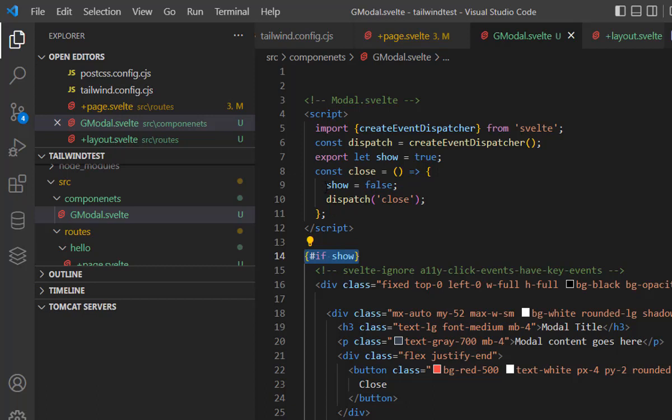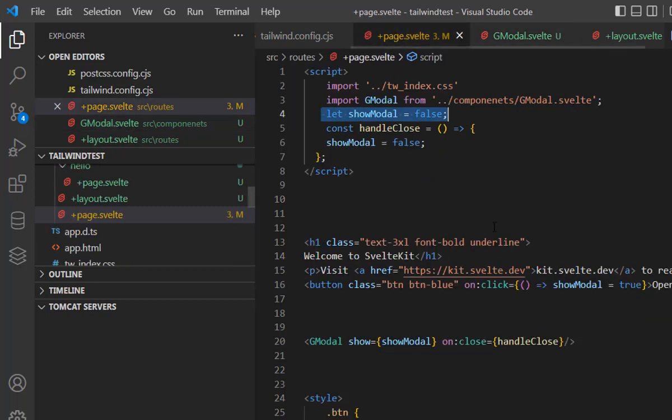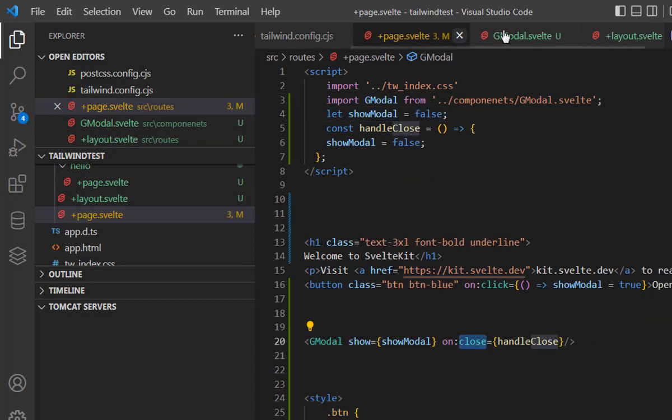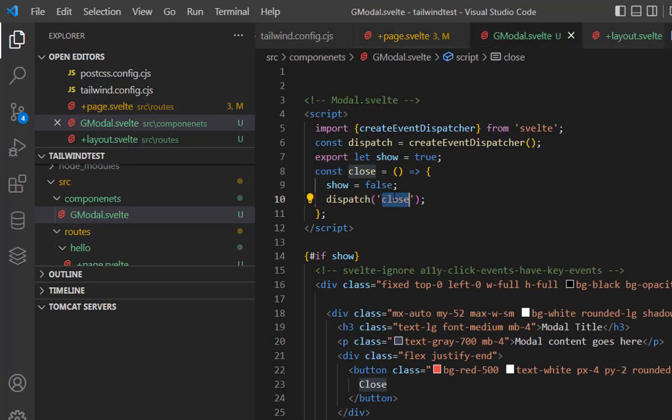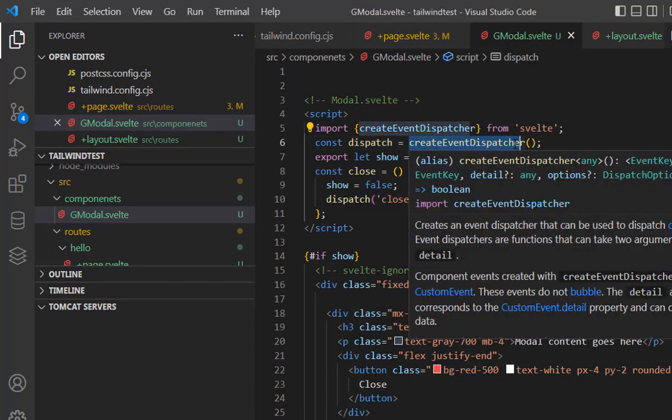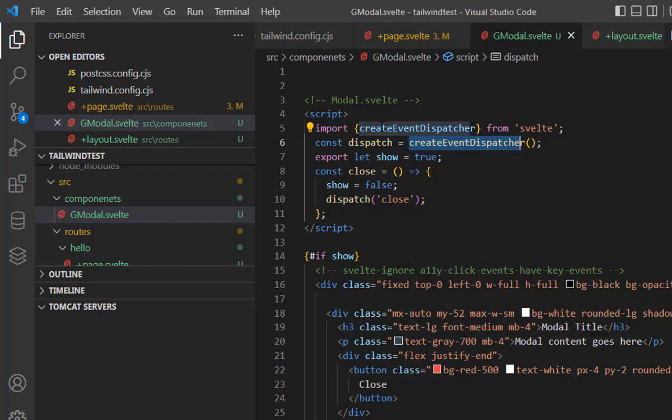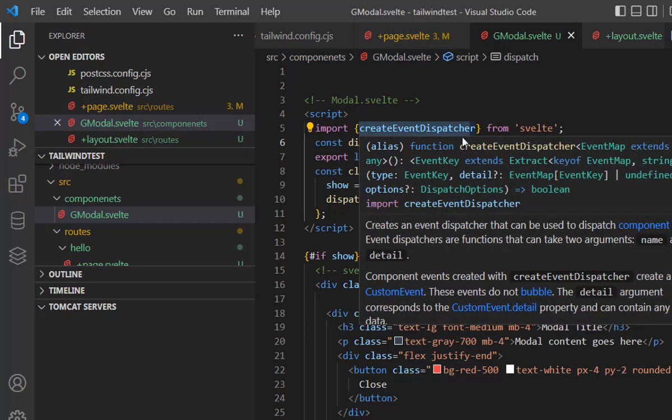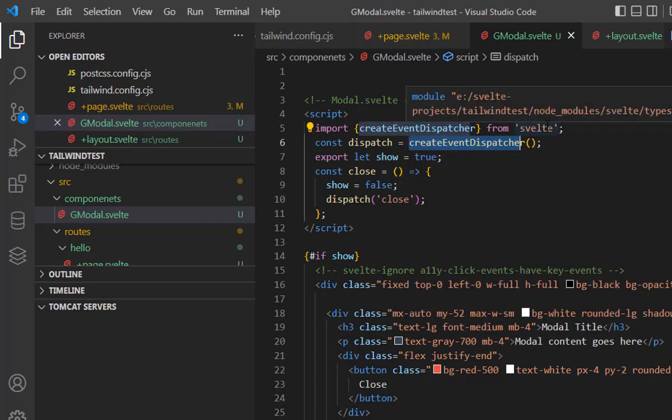Here the next important thing is create event dispatcher. What this dispatcher does is we can create our own kind of events. In our case, we are creating a close event. This is the name. That's why we are using it here, on close. This close word comes from this event dispatcher. We created a dispatch variable using create event dispatcher, and this dispatcher comes from Svelte.